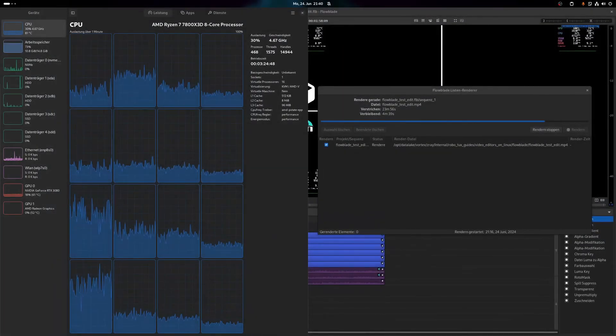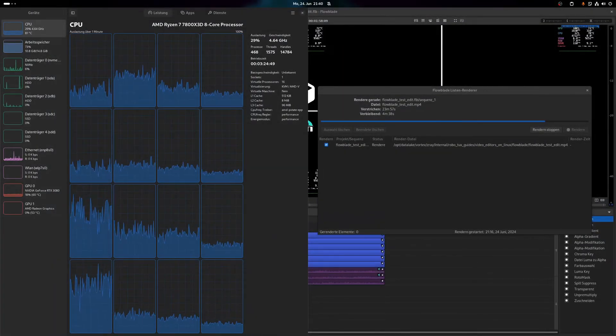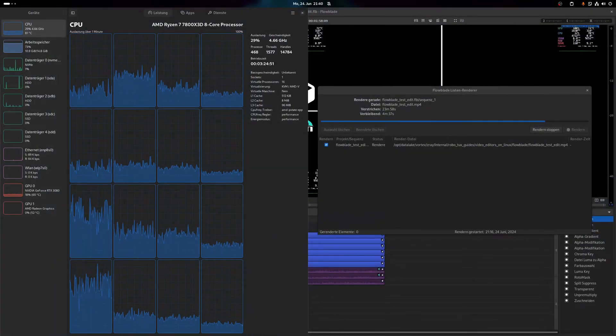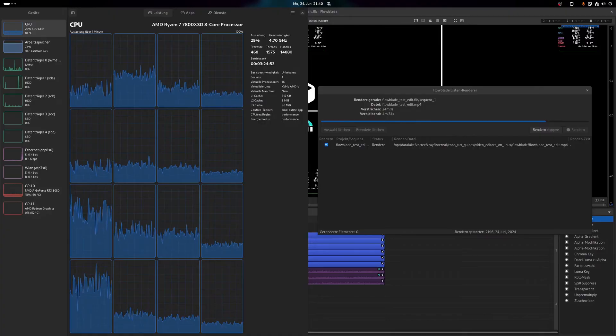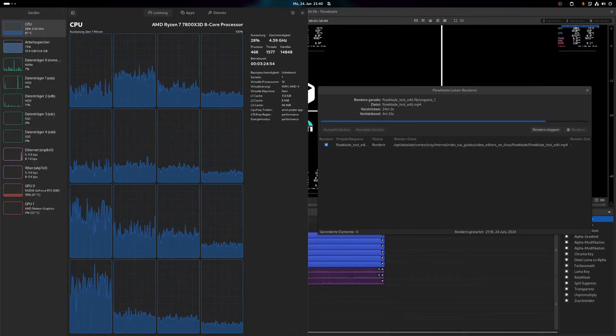Performance. As like Kdenlive, also Flowblade shares similar performance issues. Work is not properly distributed across multiple CPU cores and the GPU remains barely used.